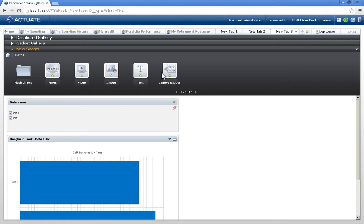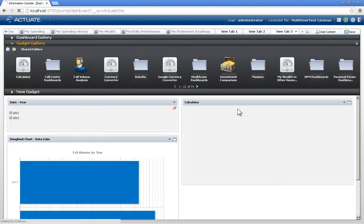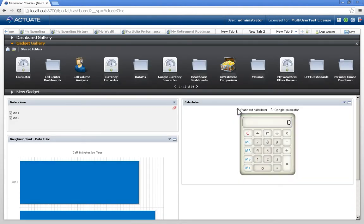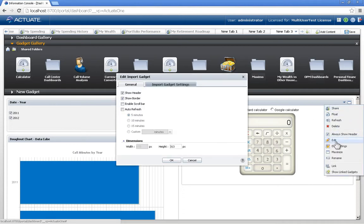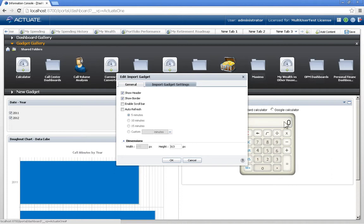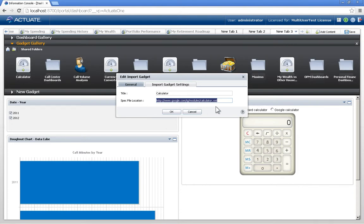I already have an imported gadget which I used earlier called the calculator. And I can just simply drag and drop that from the gallery. And if we take a look at the settings here, I can see the URL where this particular gadget is coming from. And that's all I needed to do was just specify that URL to the design of the gadget and it became part of my dashboard.